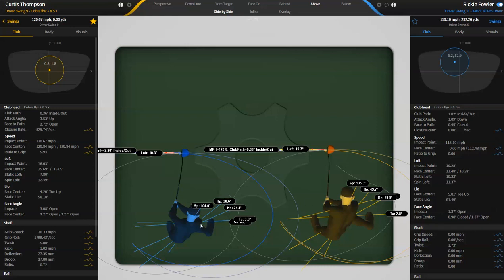So even Ricky Fowler who, you know, if you look at Curtis, his shoulders are roughly 14 degrees more open at impact and Ricky Fowler gets pretty far ahead of it. Even Ricky Fowler shoulders are swinging to the left of his club head path.